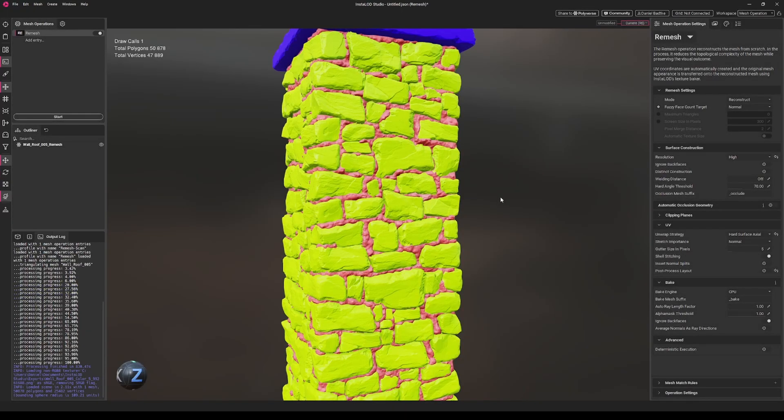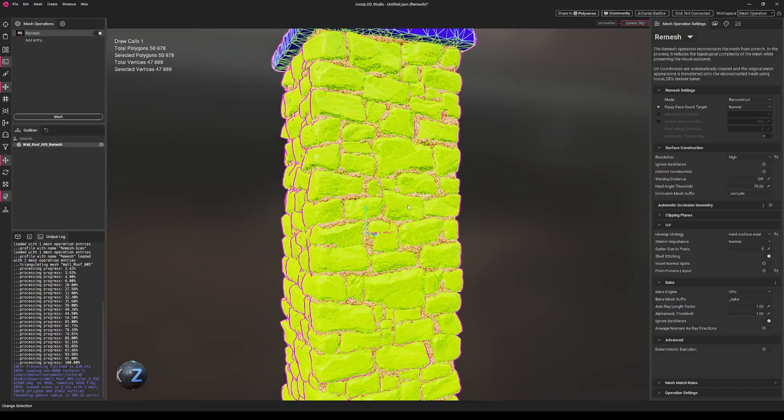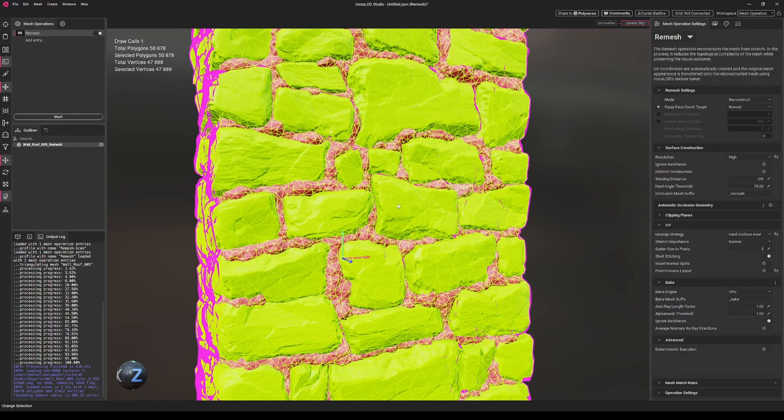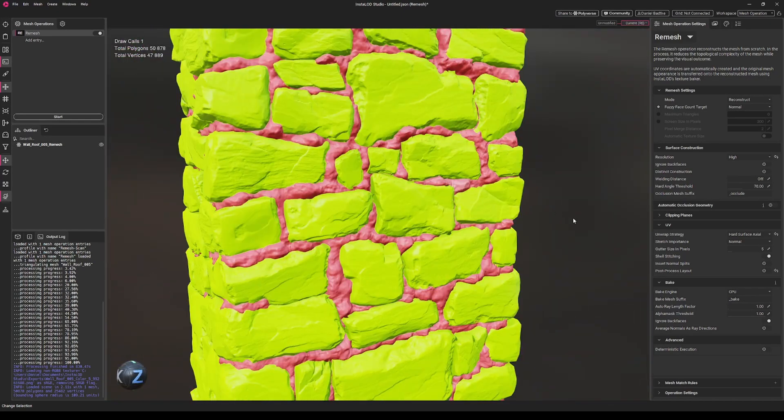So the remesh operation finished now. As you can see, we drastically reduced our polycount to 47,000 polygons. It's still quite dense, but I think it's okay. We could further optimize that, but I'll go with that.